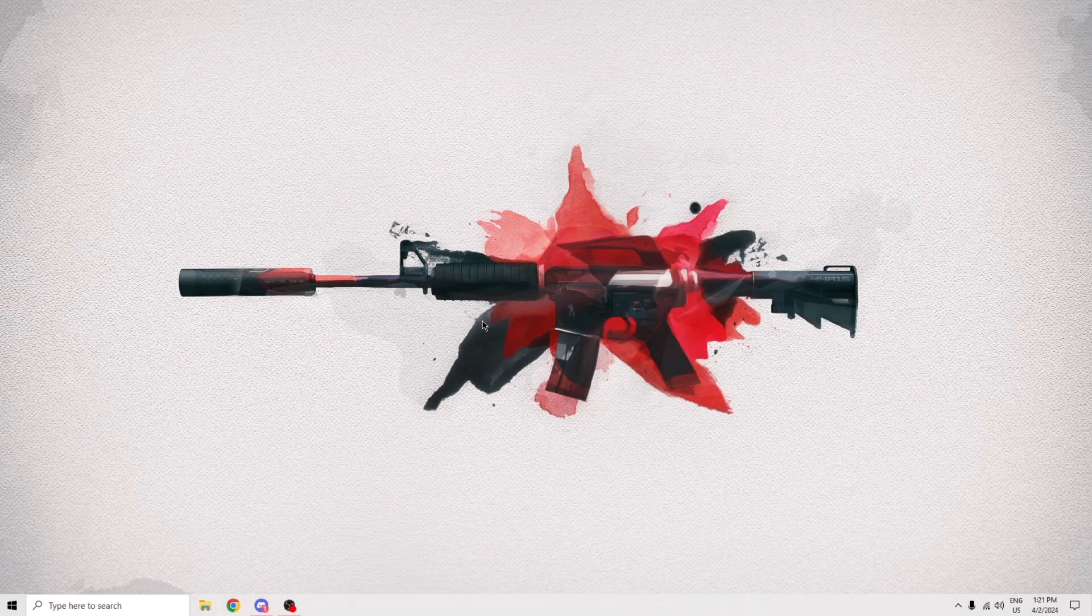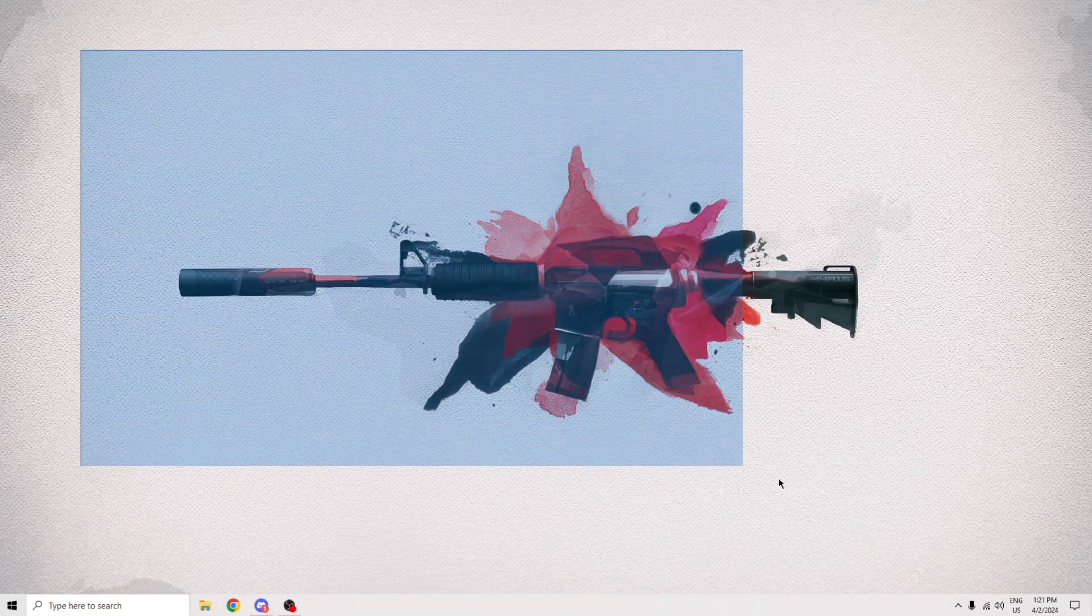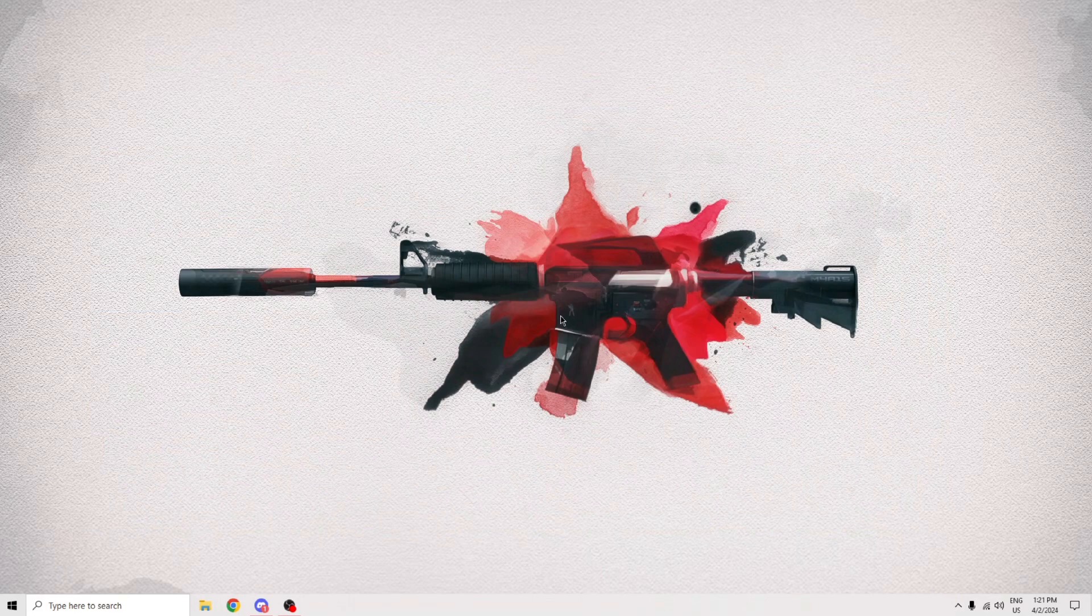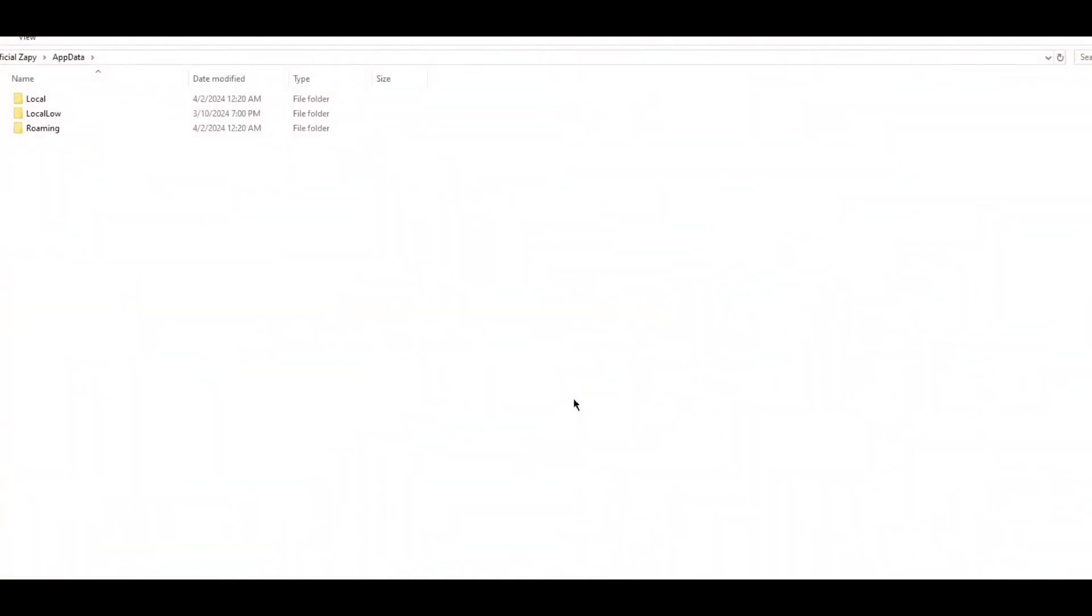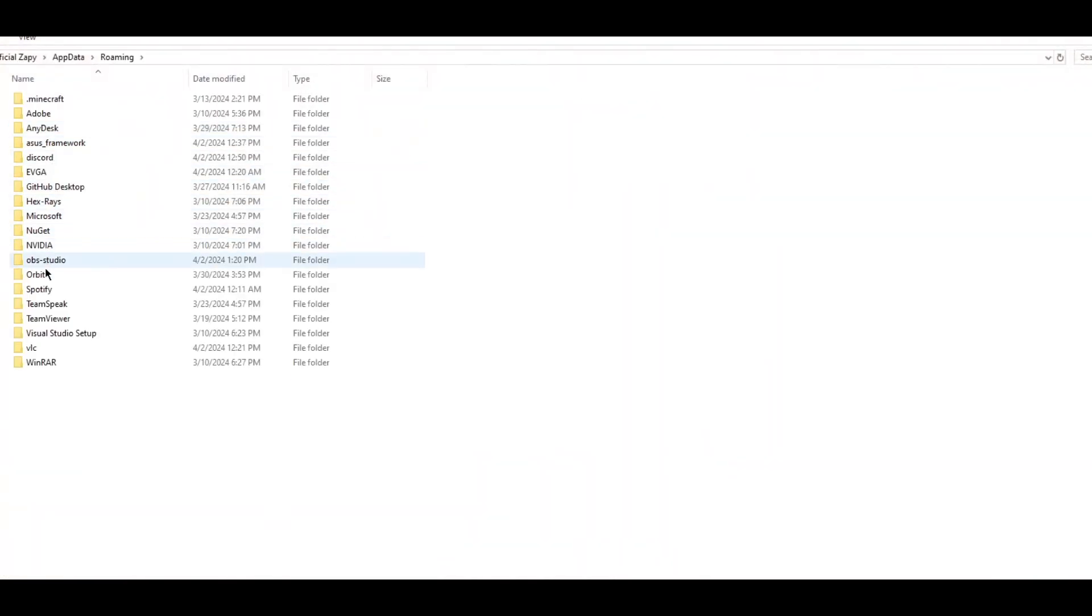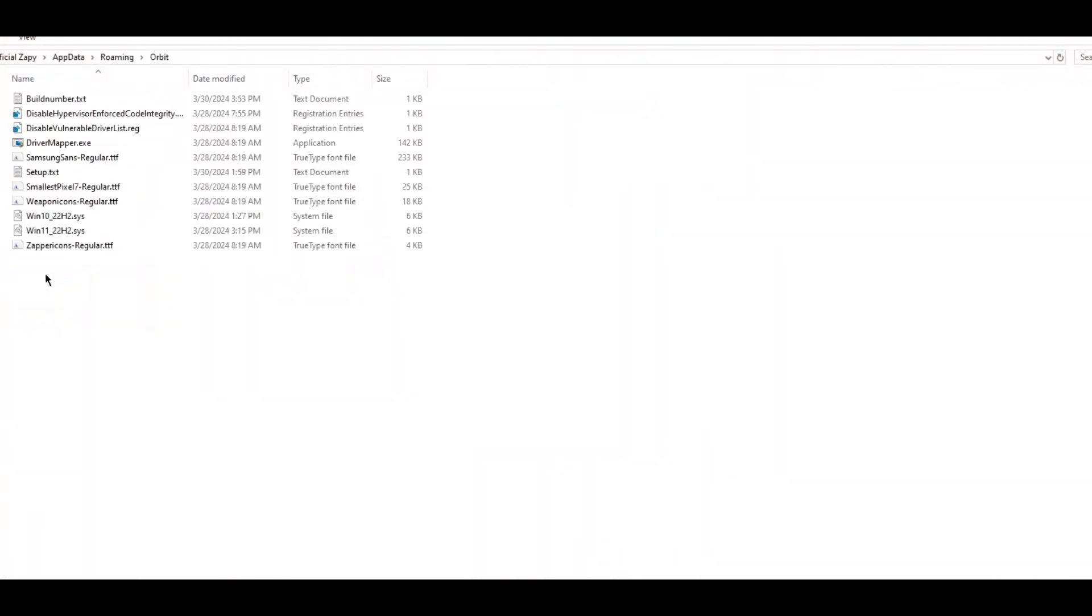Now, if that doesn't work, another thing you can try is executing the registry files yourself. These should pop up automatically, but sometimes people mess around with registry, and so it doesn't work properly. Just go into AppData, Roaming, Orbit, and execute the two registry files yourself before restarting your computer.